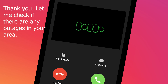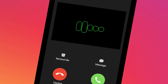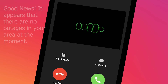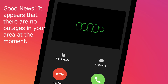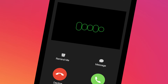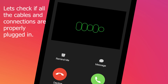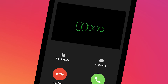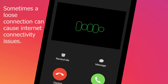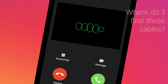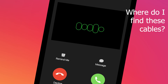Let me check if there are any outages in your area. Good news — it appears that there are no outages in your area at the moment. Let's check if all the cables and connections are properly plugged in. Sometimes a loose connection can cause internet connectivity issues. [Caller]: Where do I find these cables?